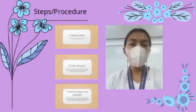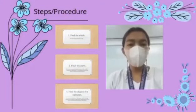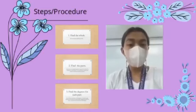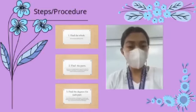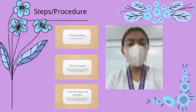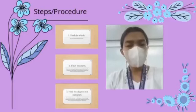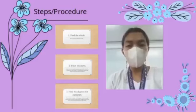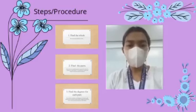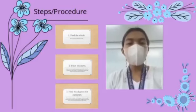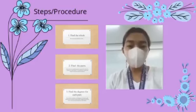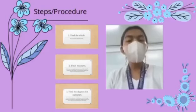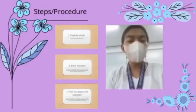Steps or procedures. First, find the whole. The total value for all items is 100 percent. Next, find the parts. Each item within the graph represents a part of the whole. To complete the circle graph, we must find exactly what fraction each item represents.